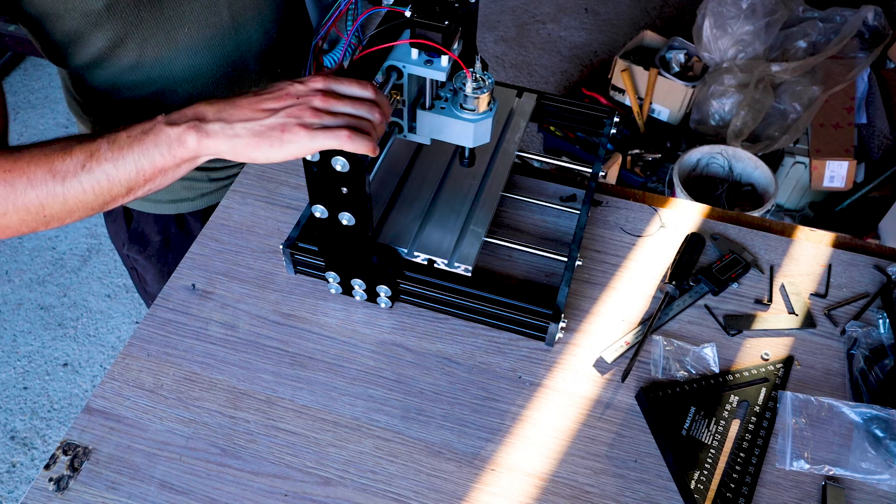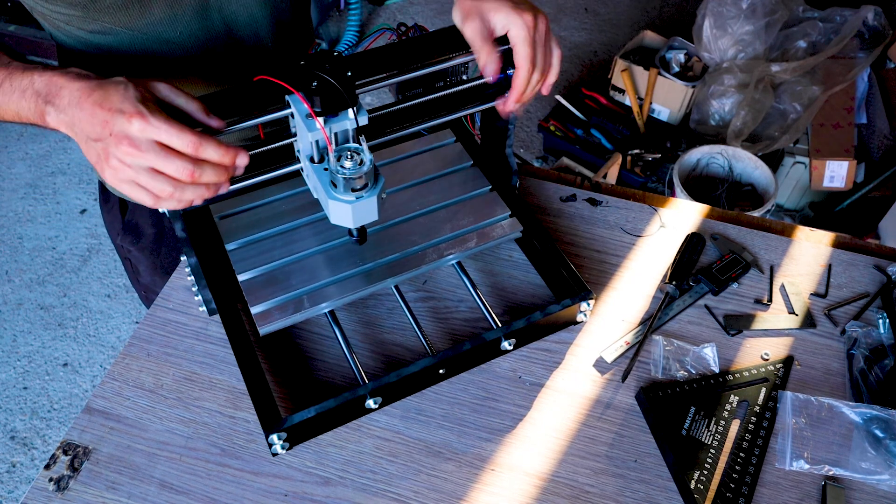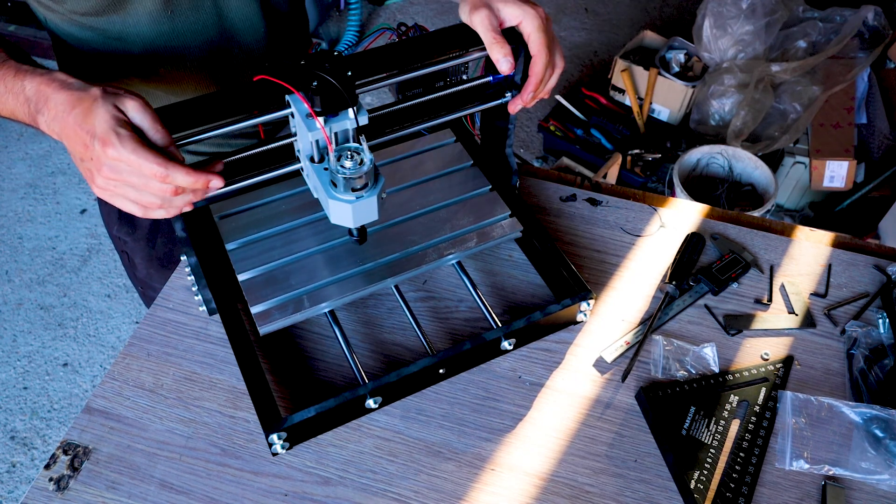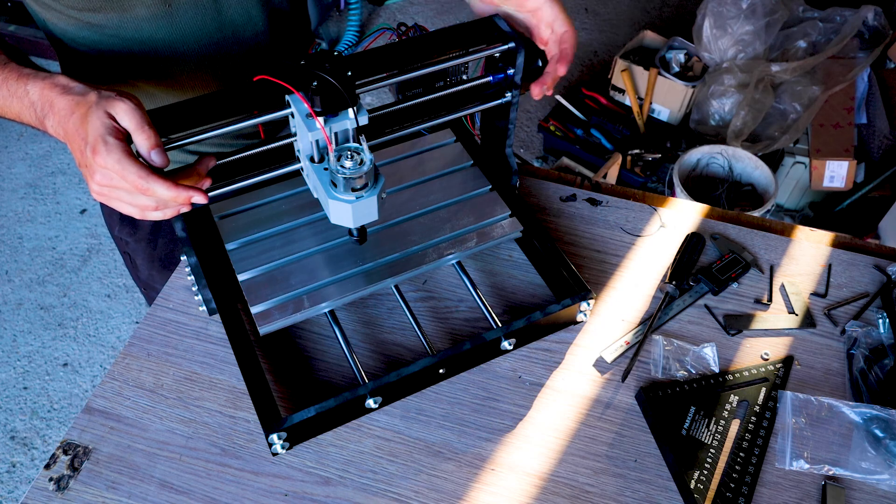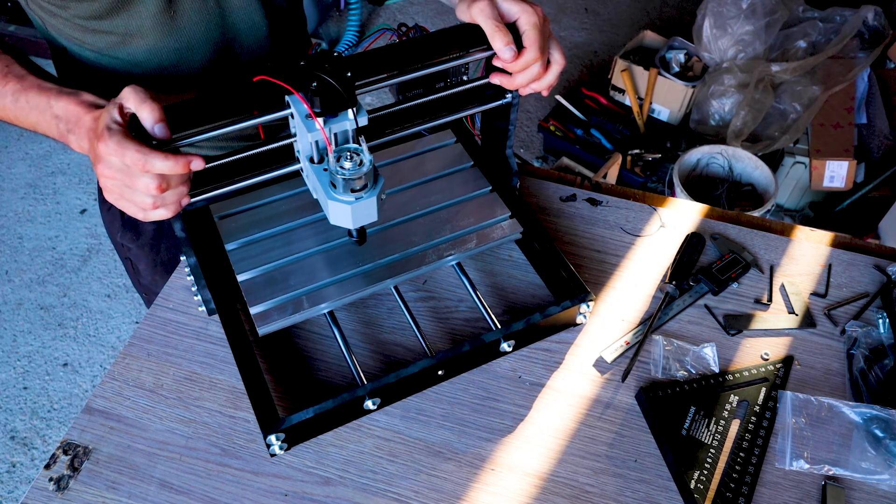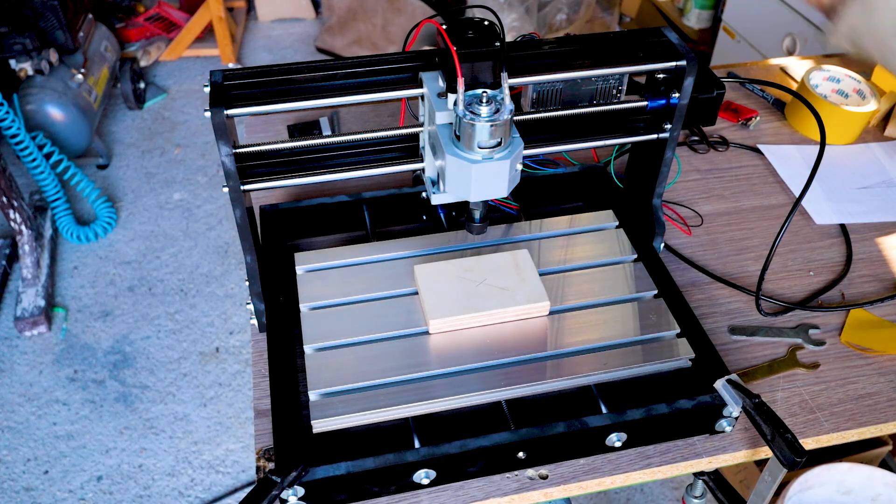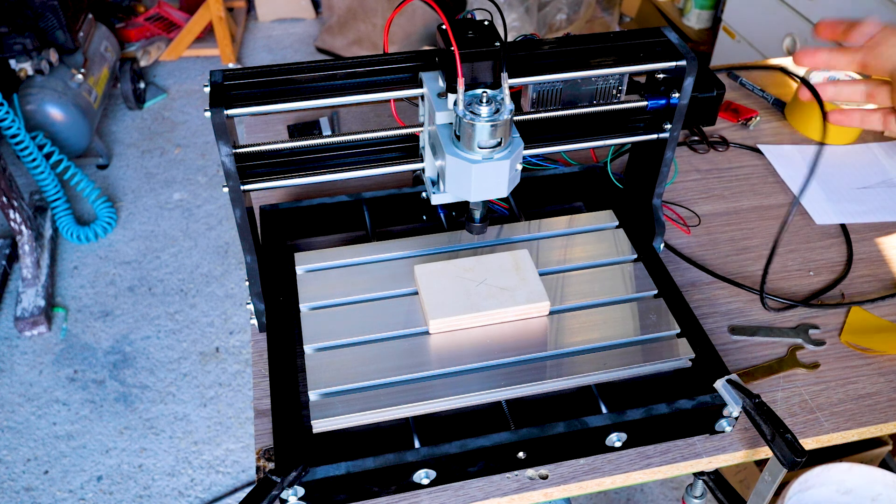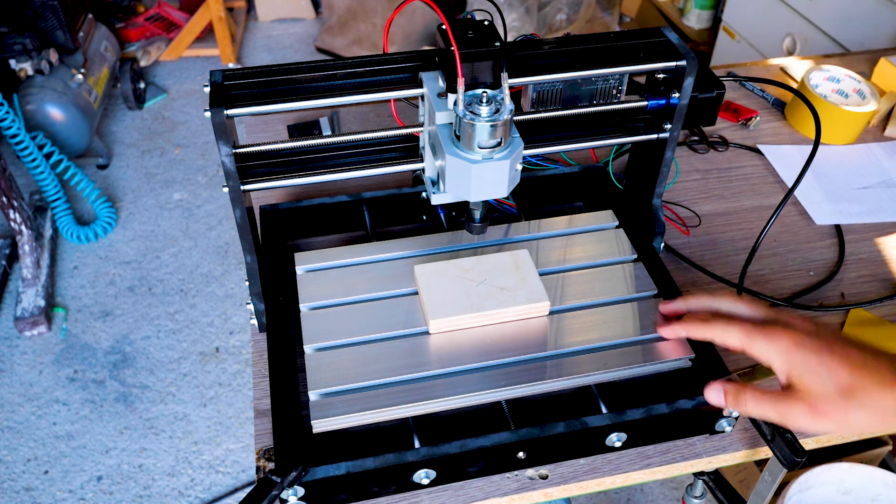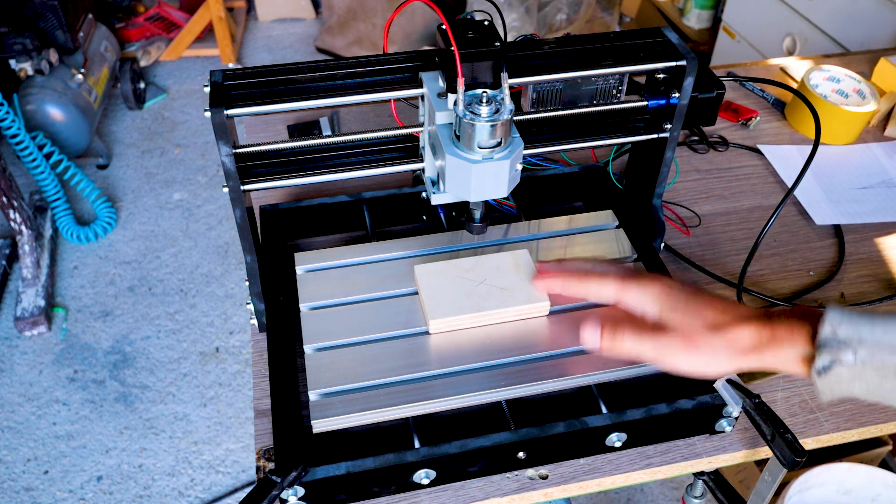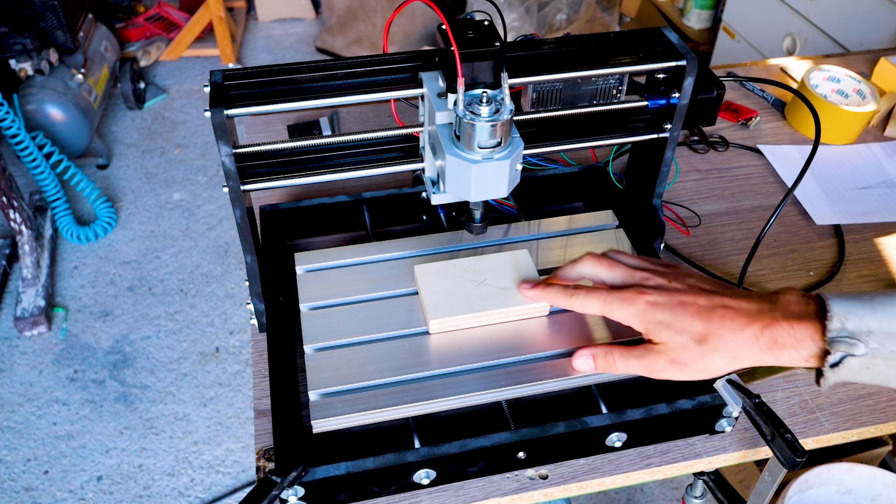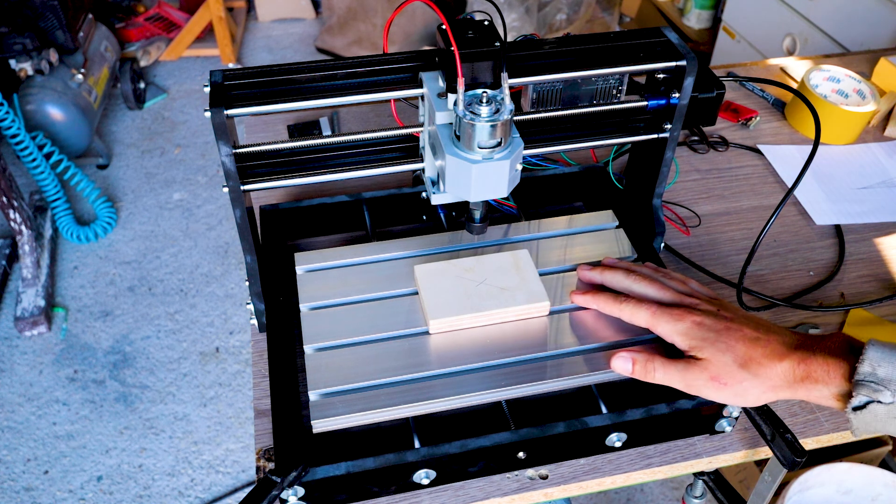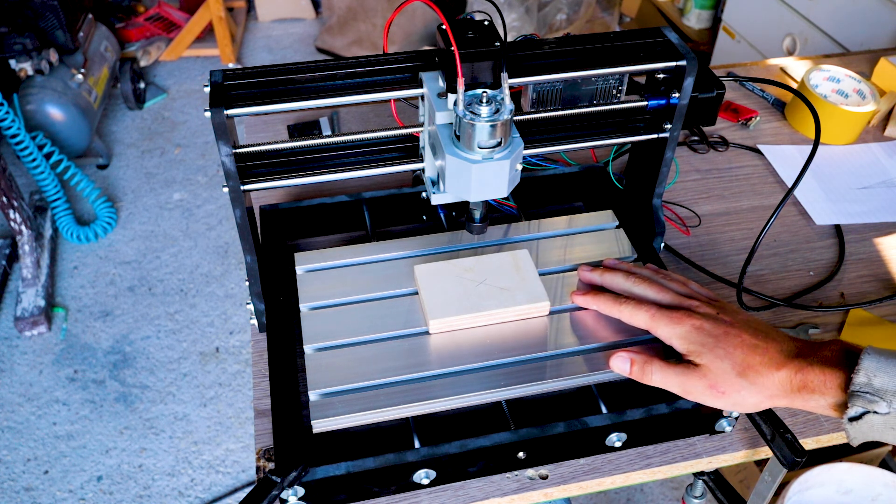All right so it's now time to power it up and see if I did any mistakes or if it works. And do some test cuts. I've got everything wired, I've connected it to my computer and I've put some plywood using double-sided tape on the table. And we can do a test run.